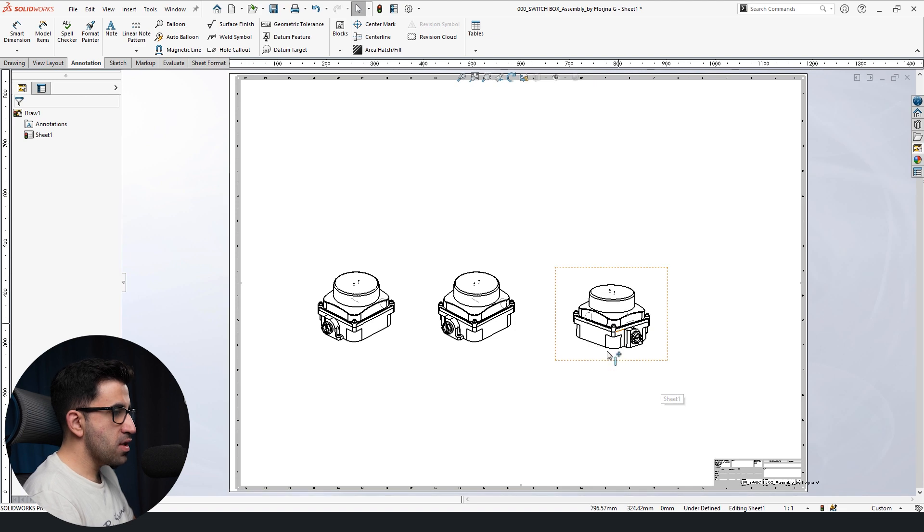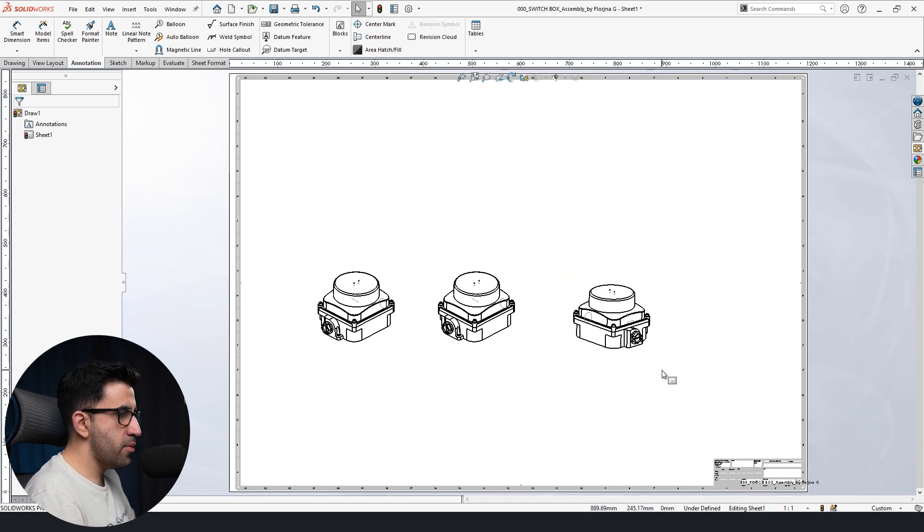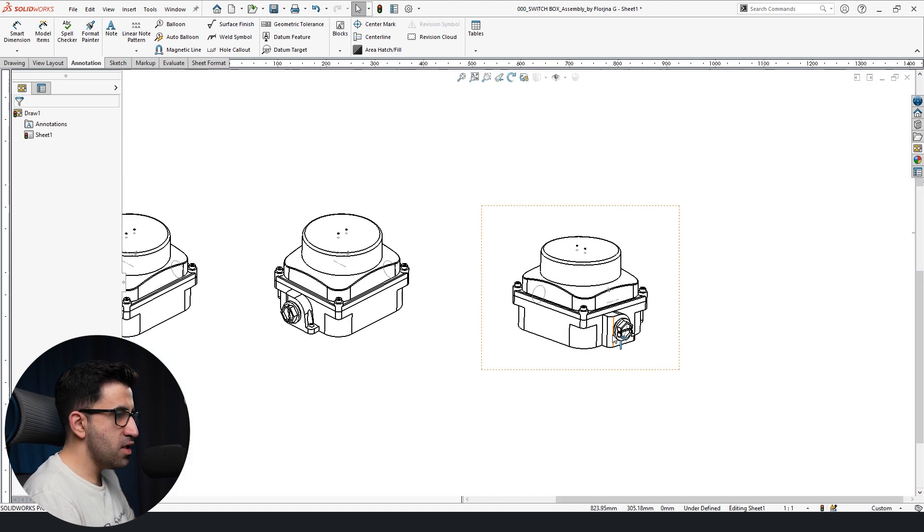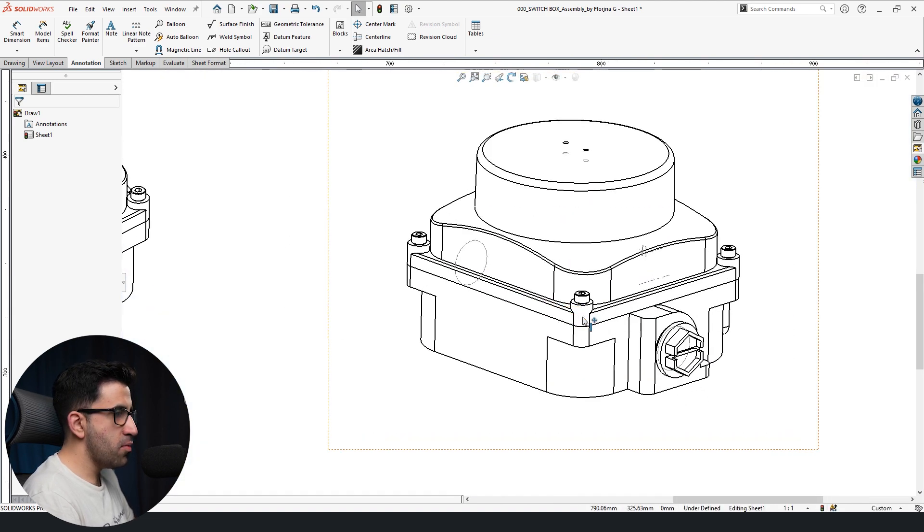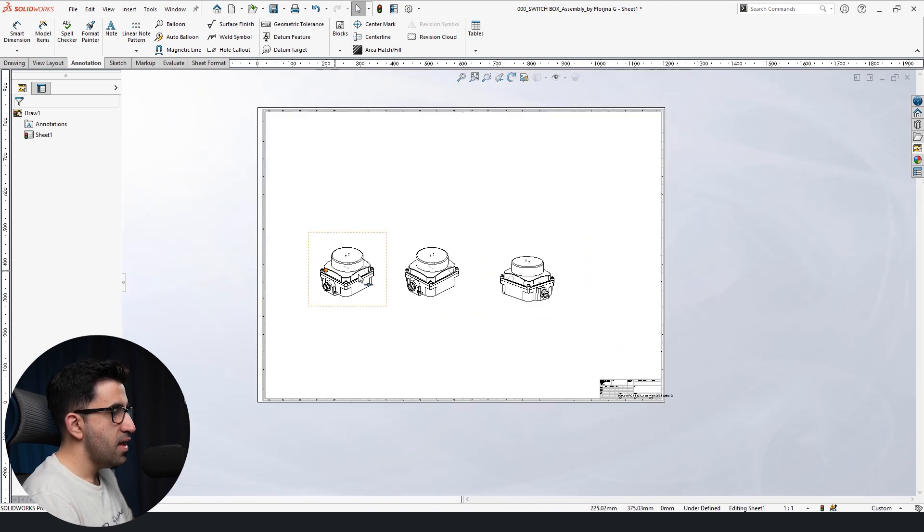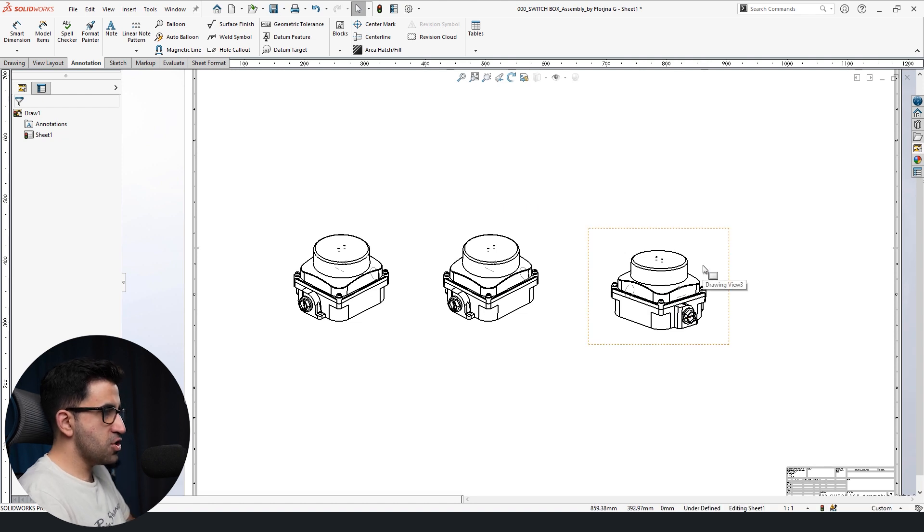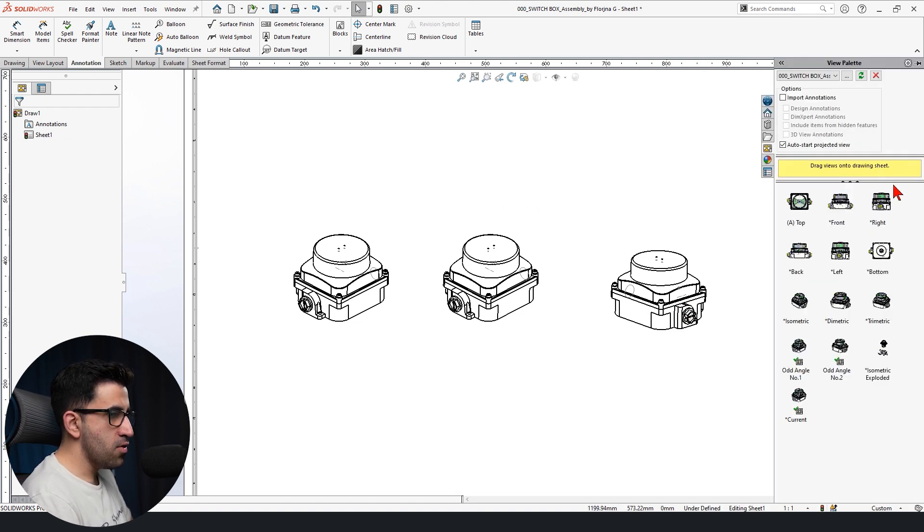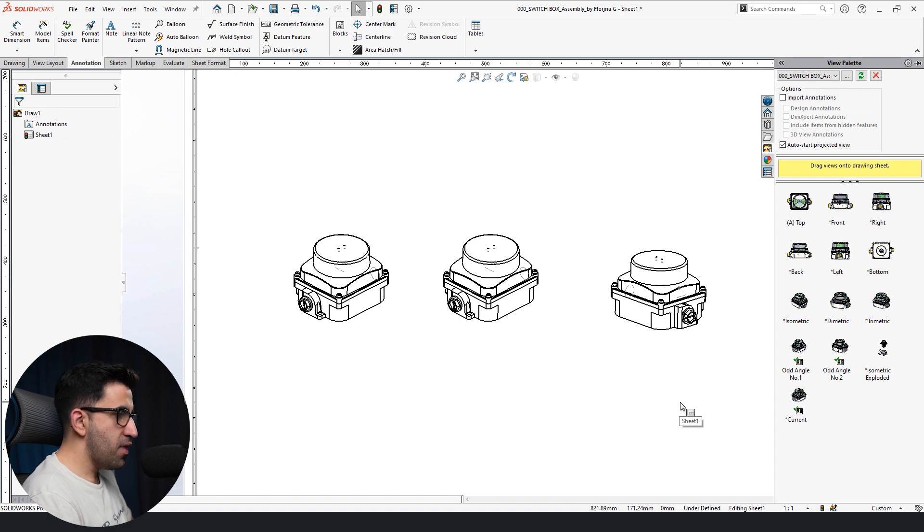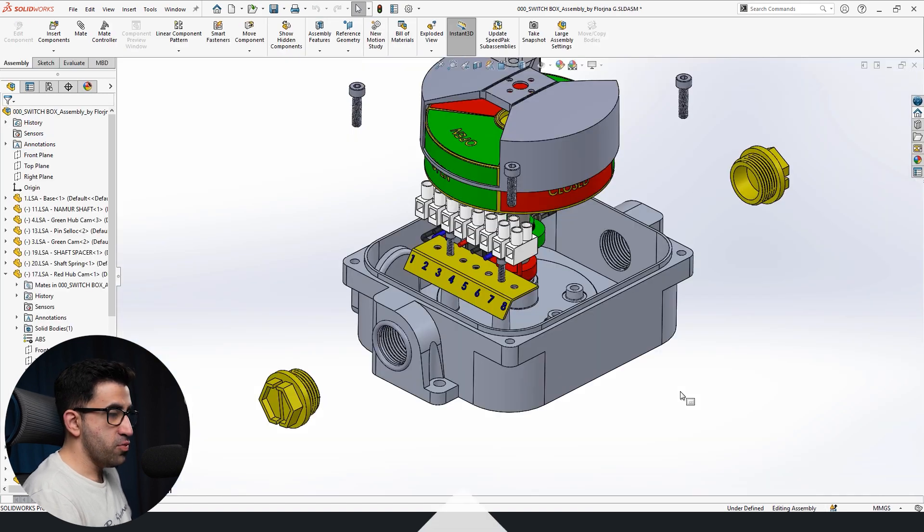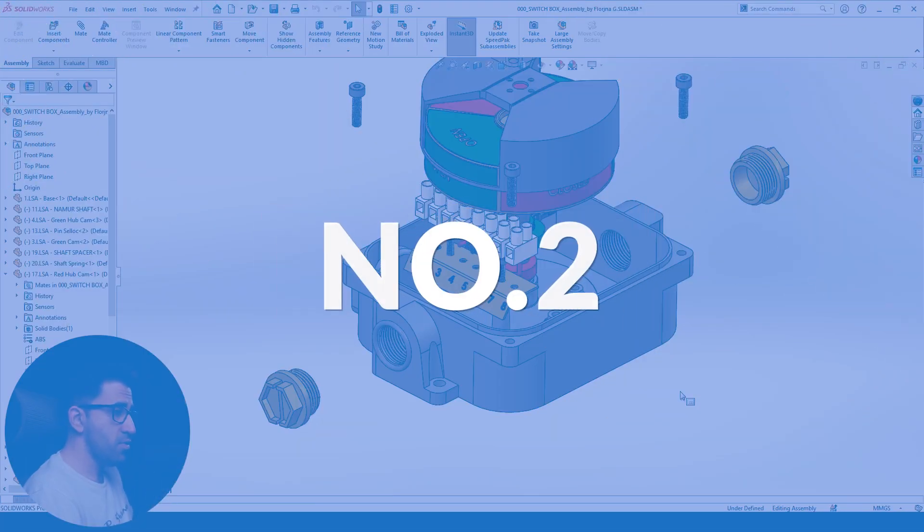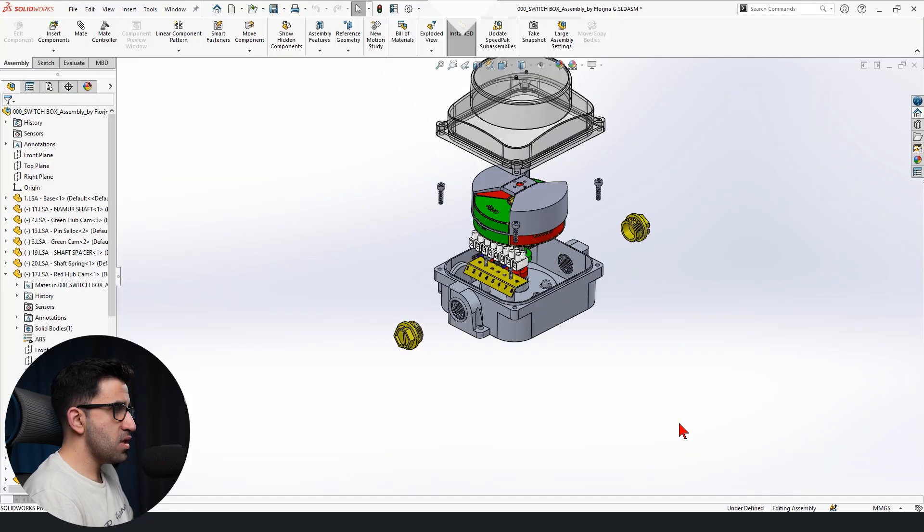Now you might ask yourself, hey, odd angle number two was not like this. It was actually way more zoomed in. Yes, it was more zoomed in, and we can actually change the scale of this angle. But the other thing is, which brings us to tip number two, this is an exploded view.